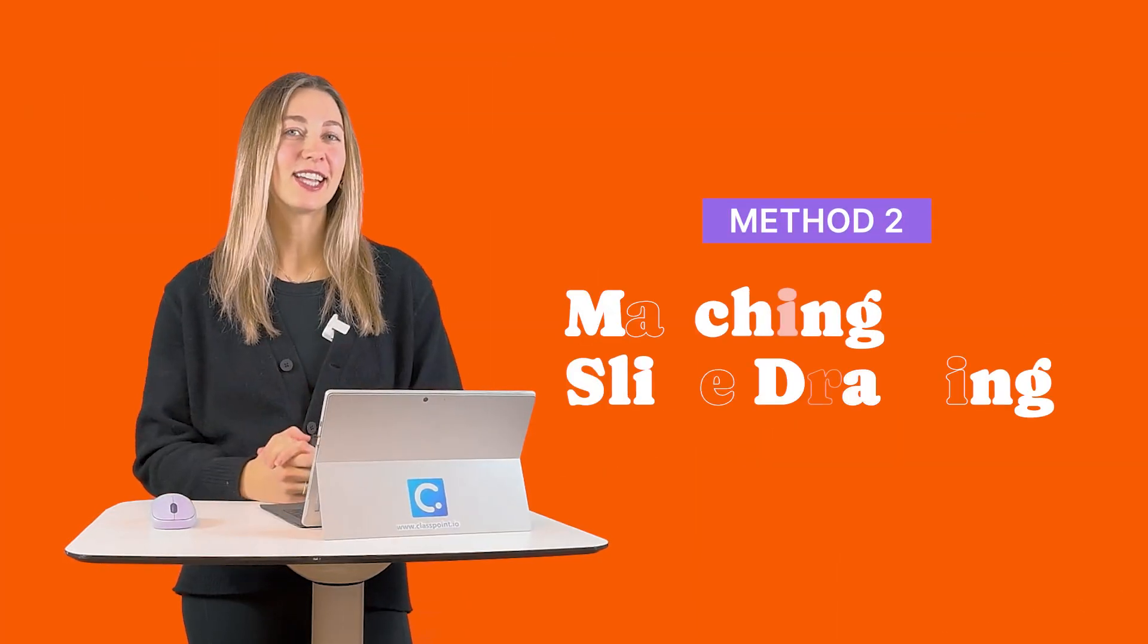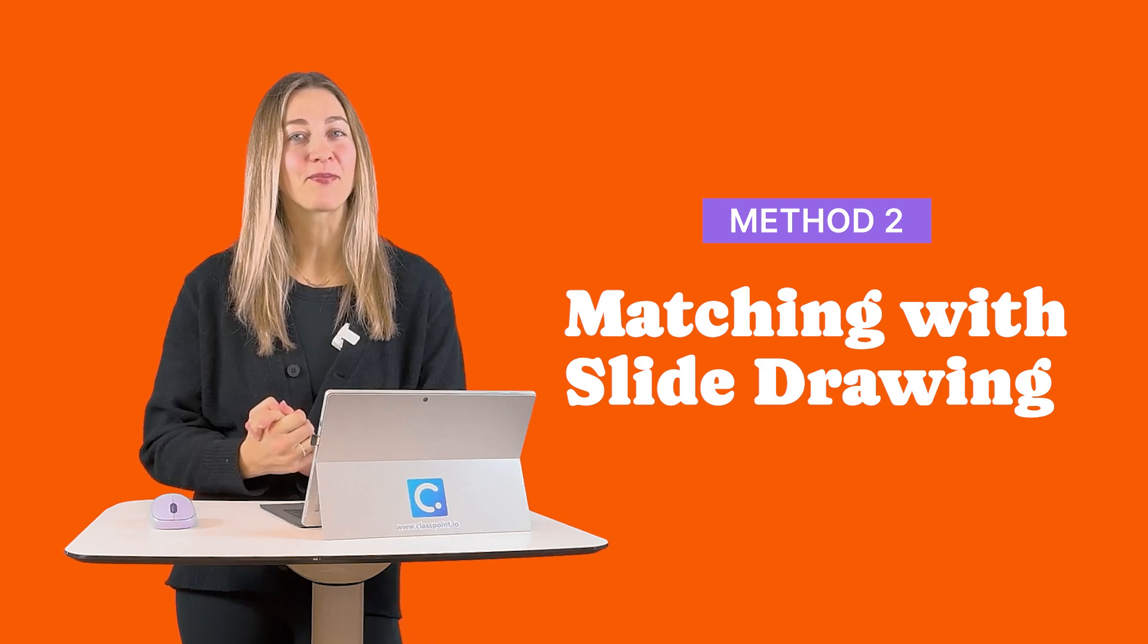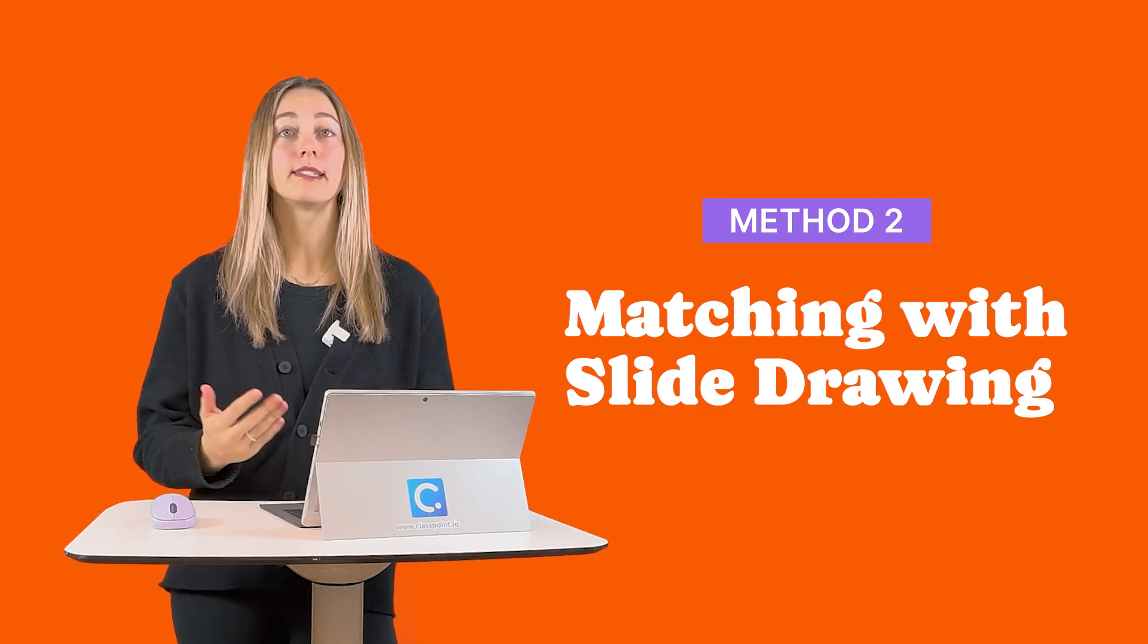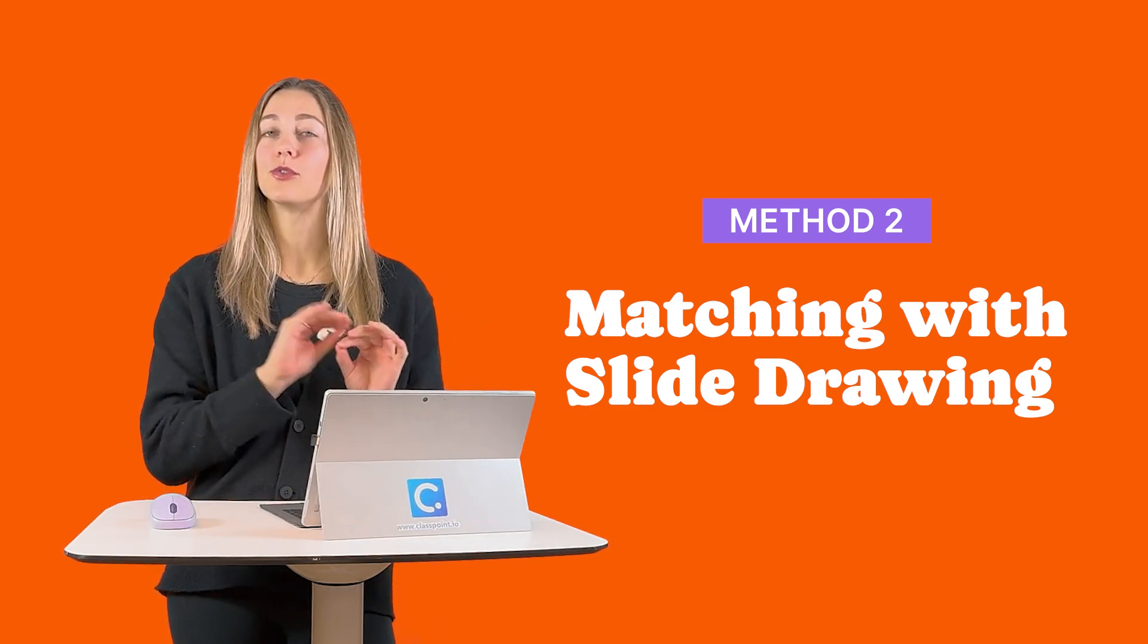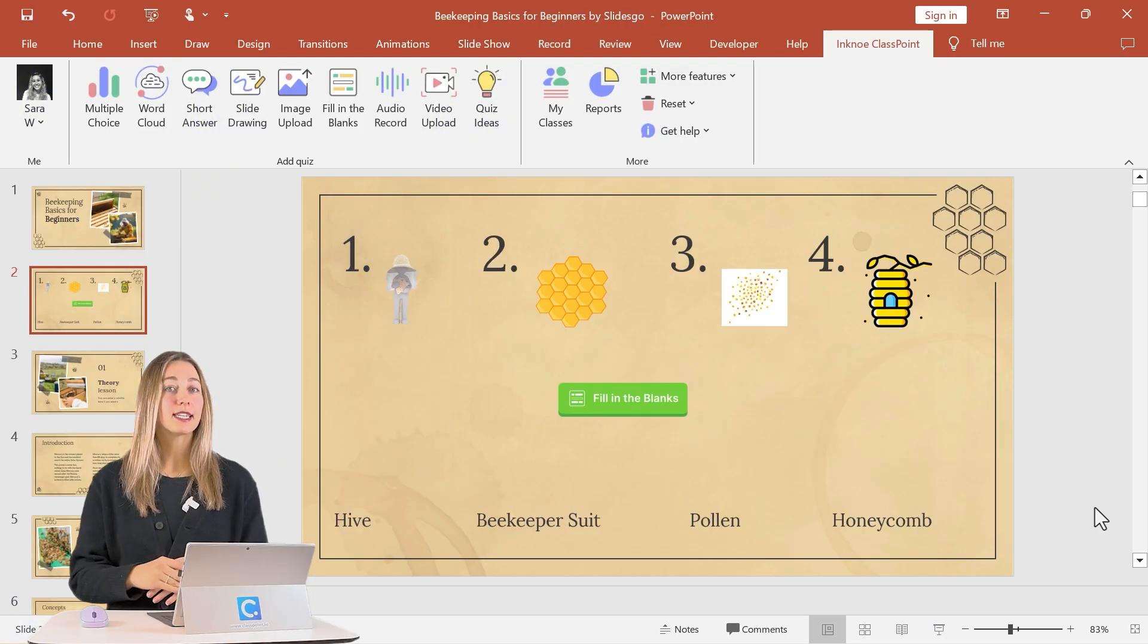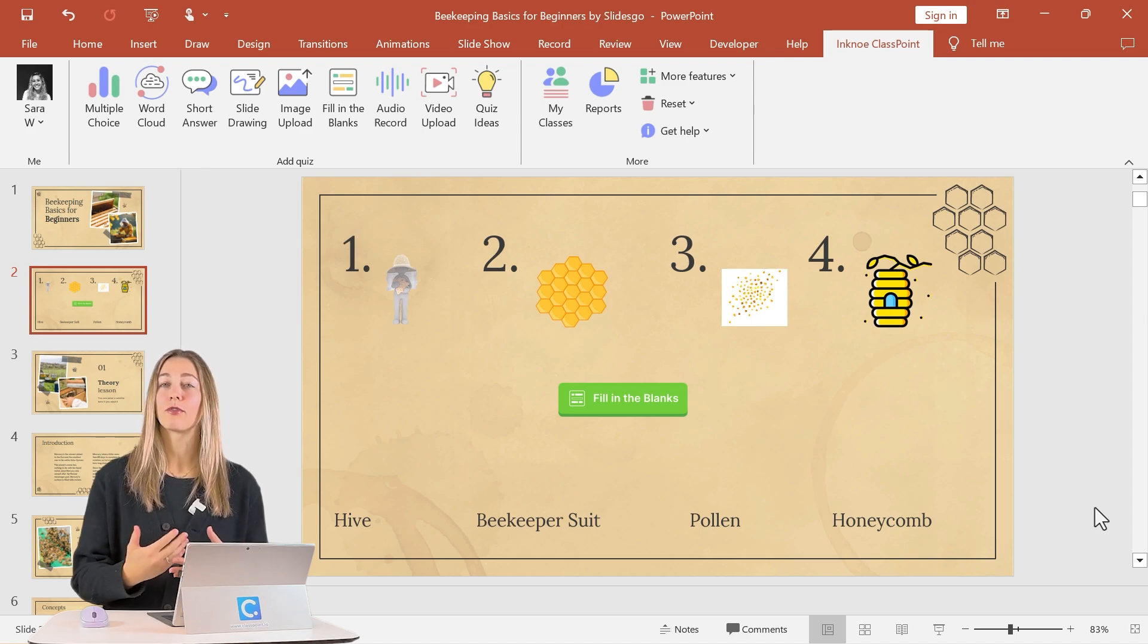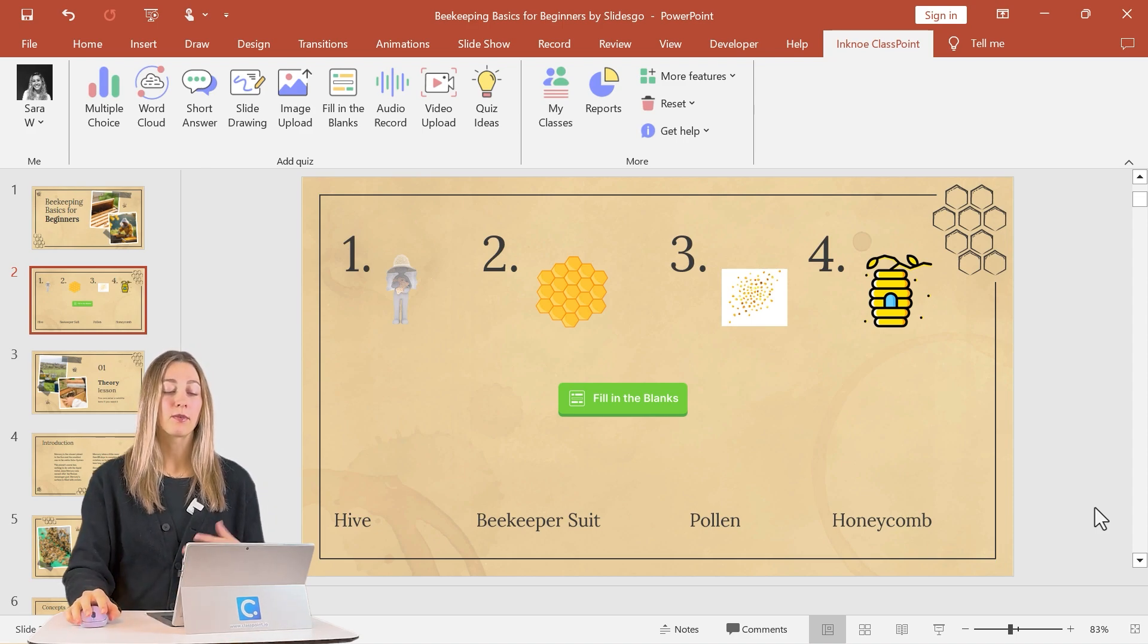Next let's try a slide drawing question type, ideal for students that learn best visually. So to set up your slide drawing question type, it's really similar. You can make your two columns. That way students can draw lines in between the matching pairs. However, for this example, we're just going to use the previous slide that we just did with our fill in the blanks example with the same matching pairs.